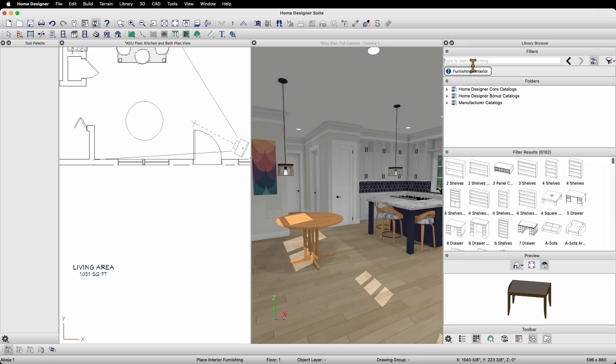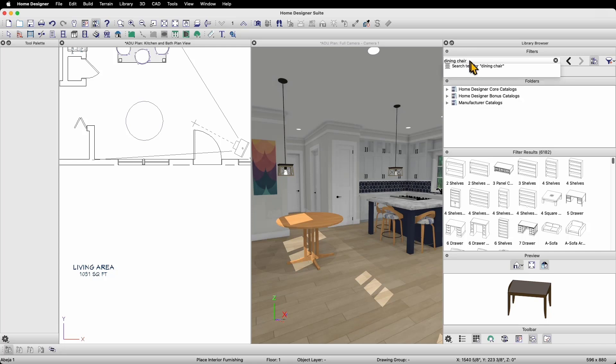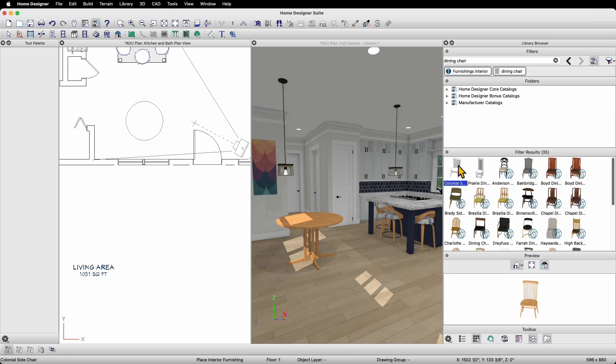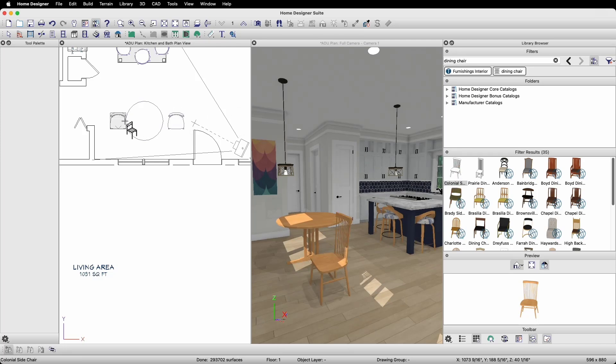Now, I'm only filtering for Interior Furnishings, but I'd like to not have to search through all of the options that are Interior Furnishings. Instead, I'll add a filter for Dining Chair by typing Dining Chair into the filter box and hitting Enter on my keyboard. This will add the Dining Chair filter to the Furnishings Interior filter. These results are a lot easier to manage. I'll select Colonial Side Chair and then click on my plan to place one and click again to place a second one.